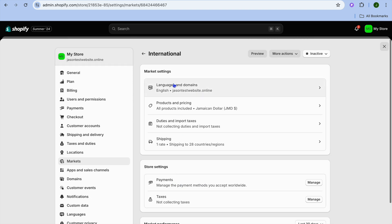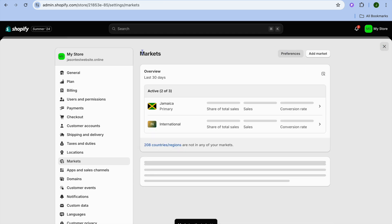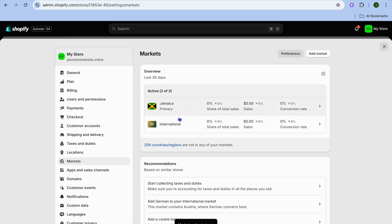So now that I've made it active, as you can see right there, I've tapped on Active and then I'll tap on Save. You can see that the international market is also active.